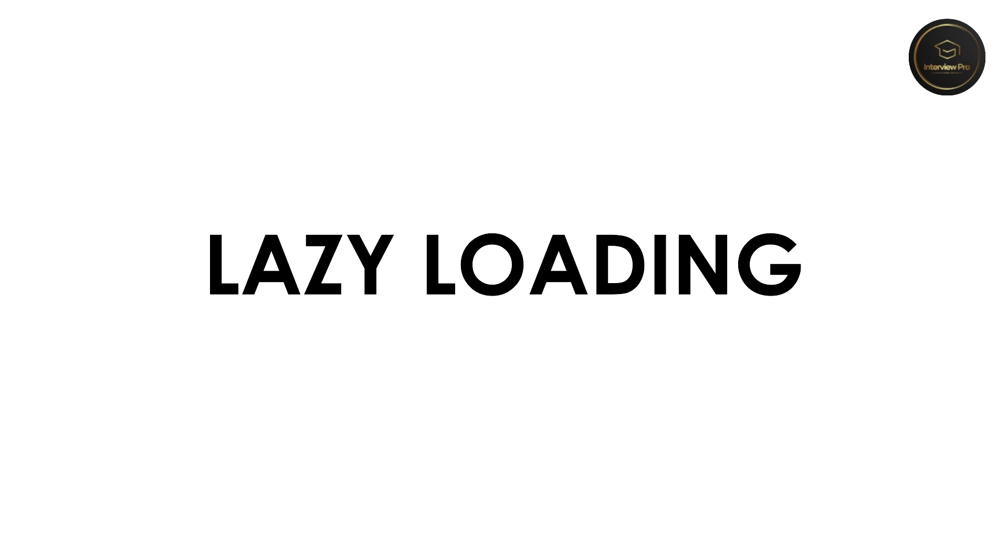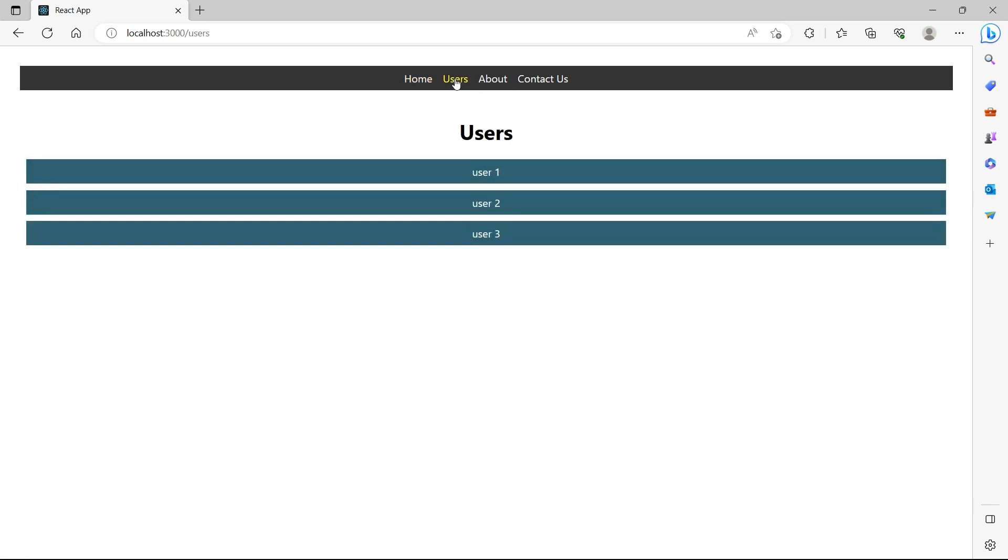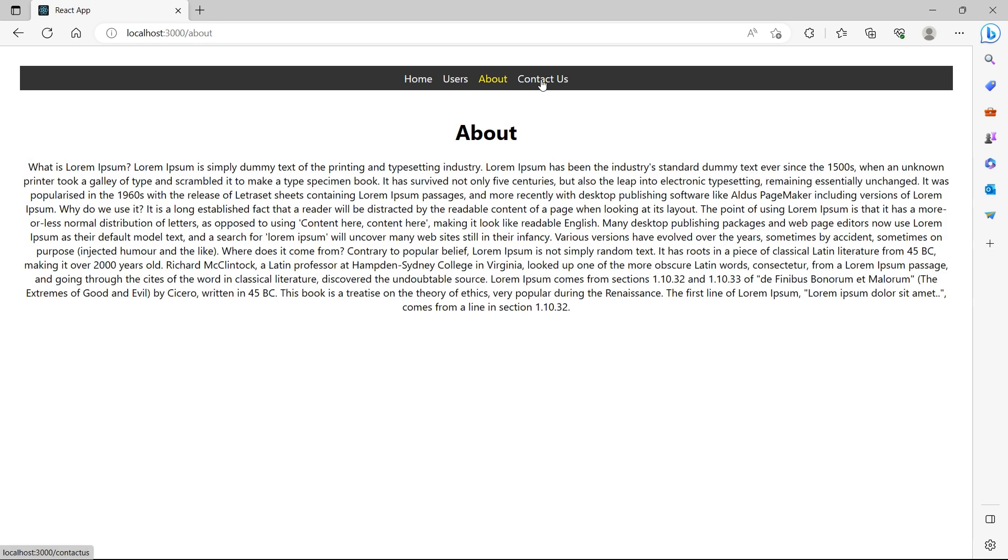Let's try to understand this with an example. I have an application with header containing links to home, users, about and contact us. When you click on users it displays the list of users, about and contact us just display random text.